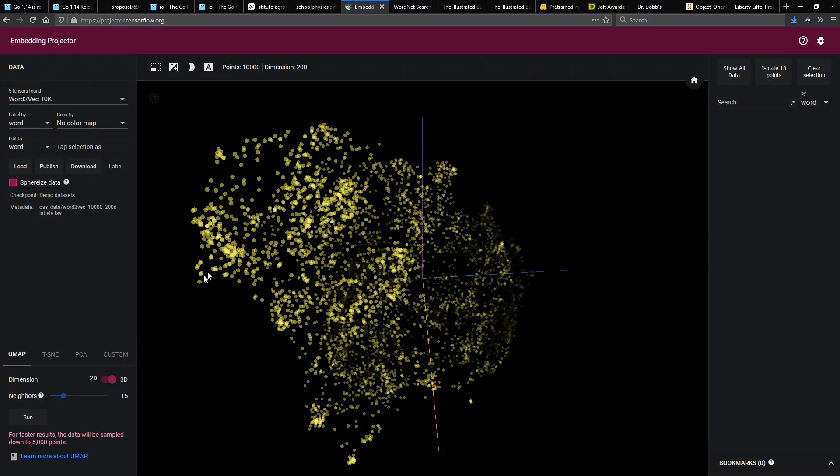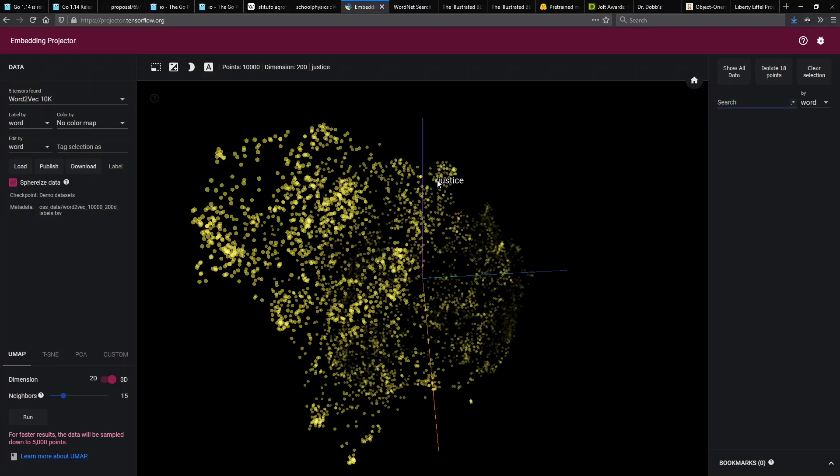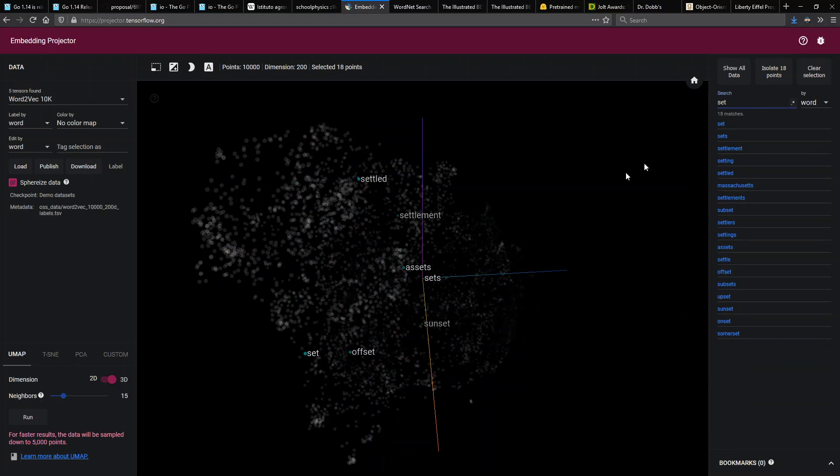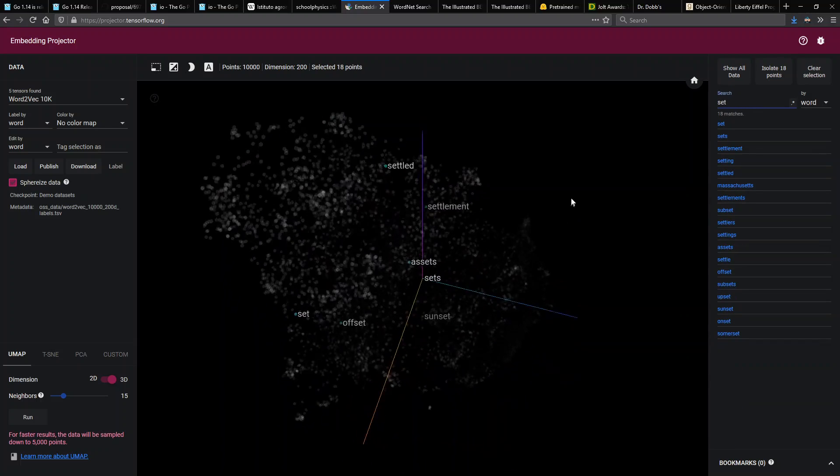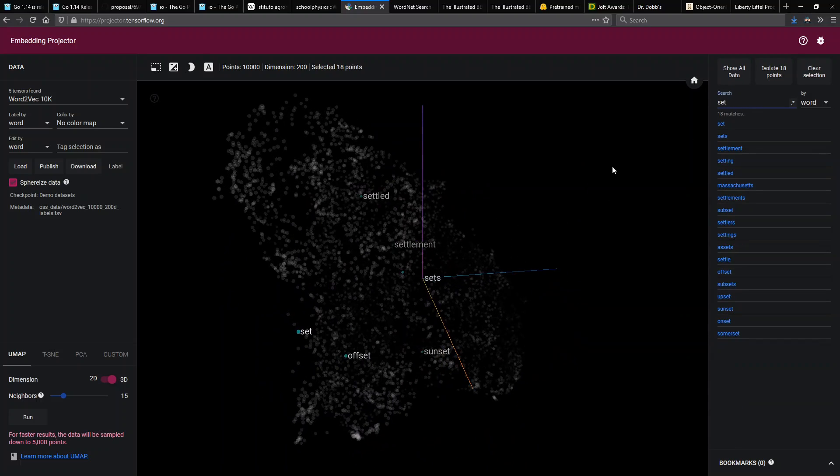There's different clusters here. Technically, hence, heavily, strictly—we're in adverb land over here. Over here we have attorney, margin, presidency, voted, voting, lieutenant, rank, justice. So we get the idea that different clusters here have different kinds of meanings.